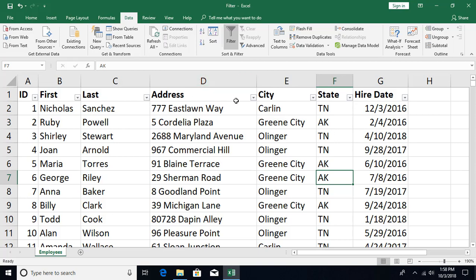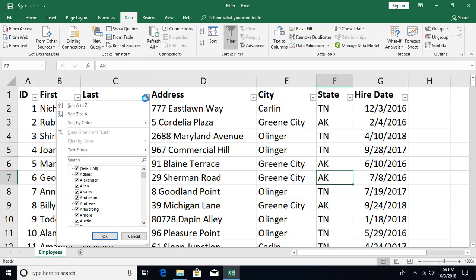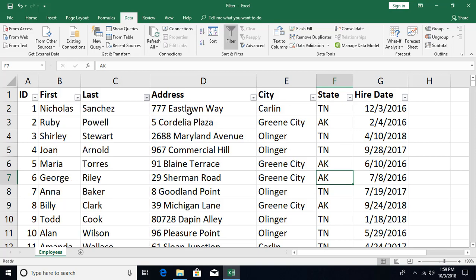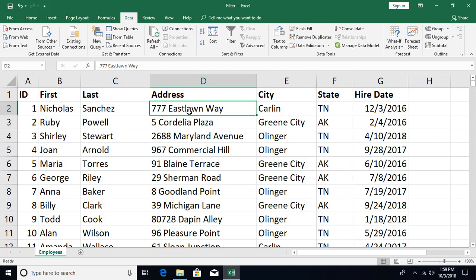When filtering is enabled, all the column headers have a dropdown arrow. Clicking that arrow gives you a menu for performing sorting as well as filtering. You can also toggle the filter using the keyboard shortcut Ctrl+Shift+L — pressing it removes the filter, and pressing it again brings it back.